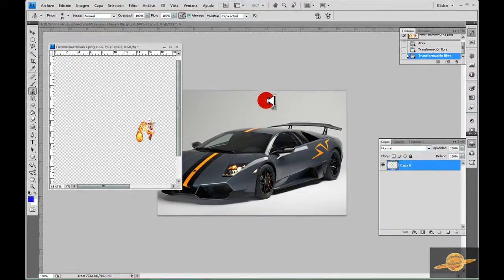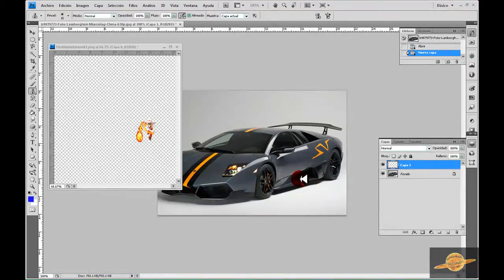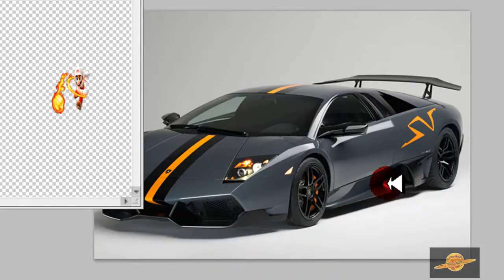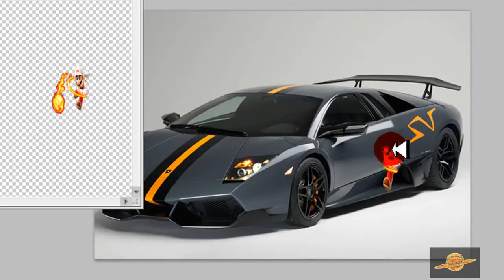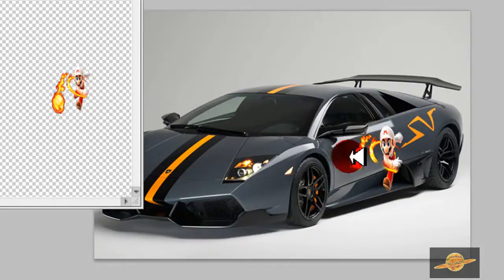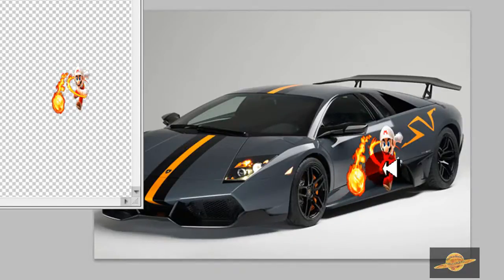Ahora venimos, damos clic aquí en la imagen. Aplastando el botón del mouse, la aplastamos y sin soltar vamos haciendo esto. Como verán aquí, no me da, es muy fácil. Recuerden, sin soltar el botón del mouse.